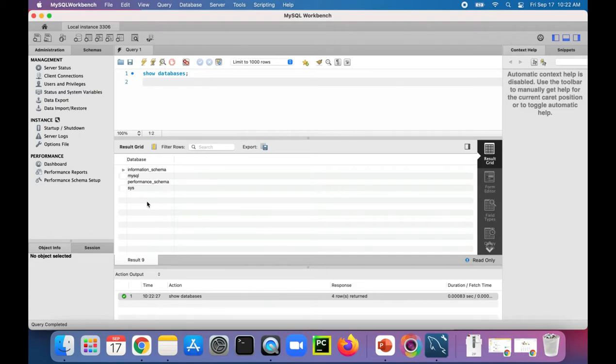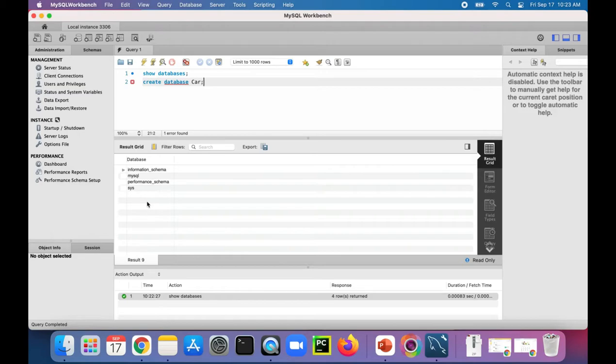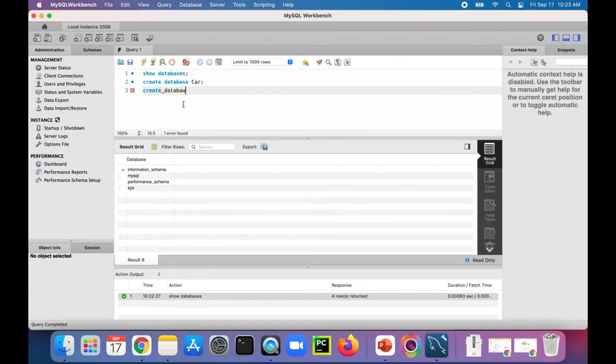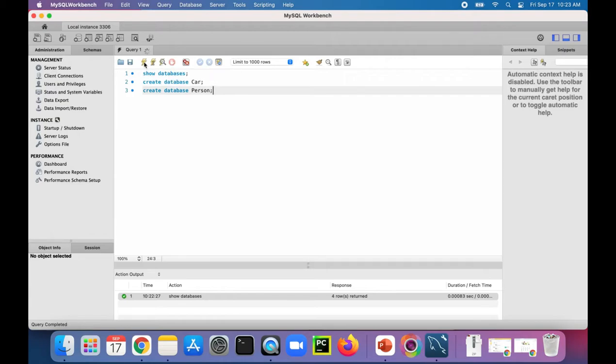First, let's create our own database. We'll do that with CREATE DATABASE, let's call it car. Let's create another database, CREATE DATABASE person, and we'll run that.